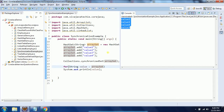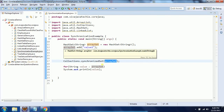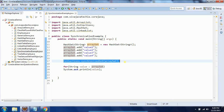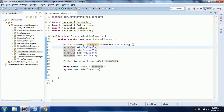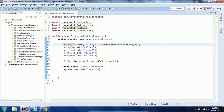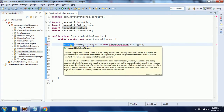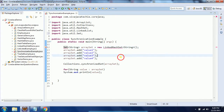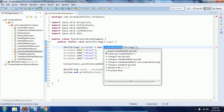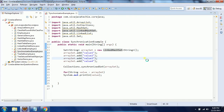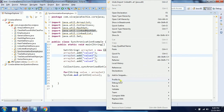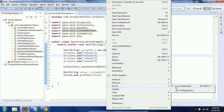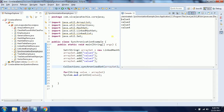Now this HashSet becomes synchronized. When I run the program the output will be the same, but the difference is this HashSet is now synchronized. It will allow only one thread at a time to access it. Similarly, we can see LinkedHashSet — I can mark it as a Set, import it from java.util package, and now LinkedHashSet also becomes thread-safe.